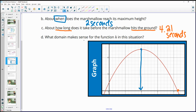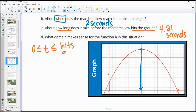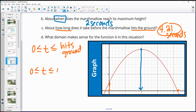What domain makes sense for this function? We're talking about time, so it makes sense to start at zero — we wouldn't have negative time. So t must be greater than or equal to zero. The upper bound is when the marshmallow hits the ground, which I estimated at 4.21 seconds. So the domain is 0 ≤ t ≤ 4.21, because after 4.21 seconds the height would be negative, which doesn't make physical sense.